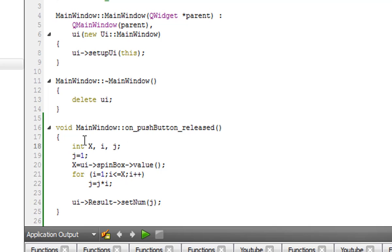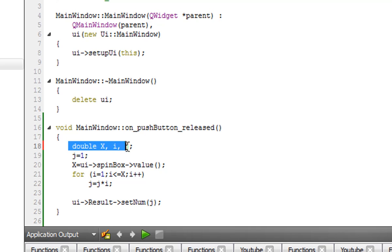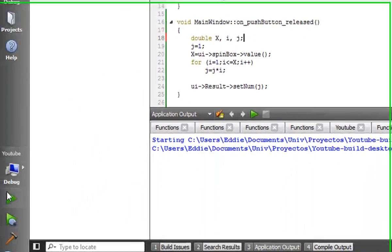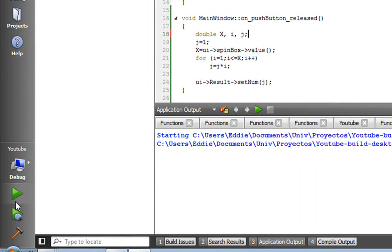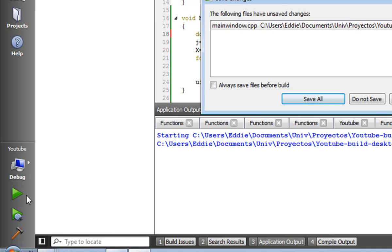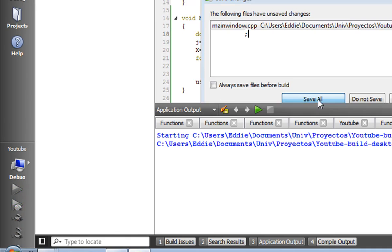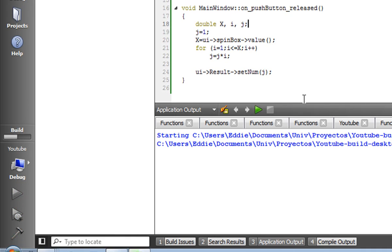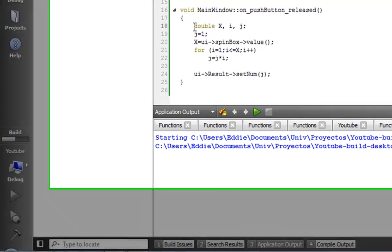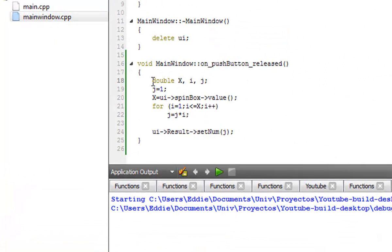So all we have to do is change our value to a double. That's a bigger type of variable, it can hold out for bigger values. Now it should work. With this type of variable it should run properly. Let's try it out.